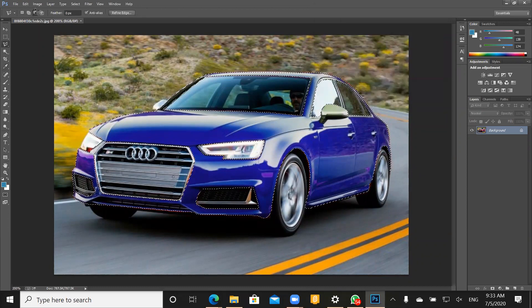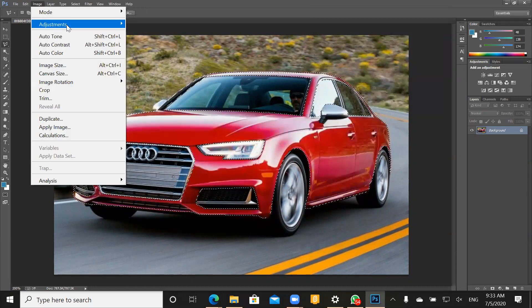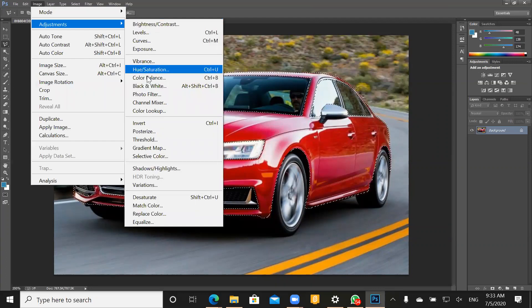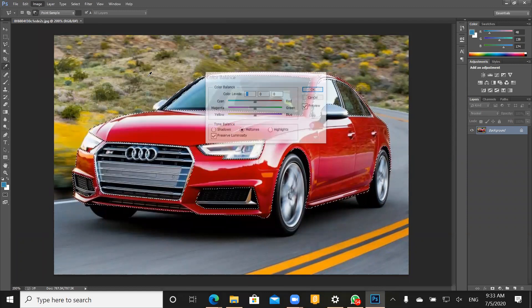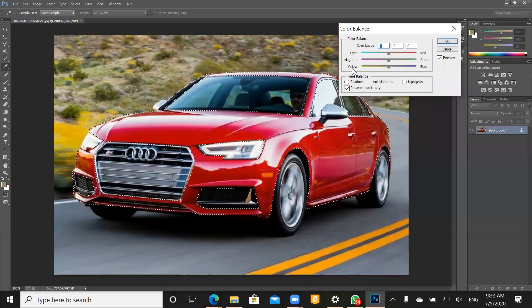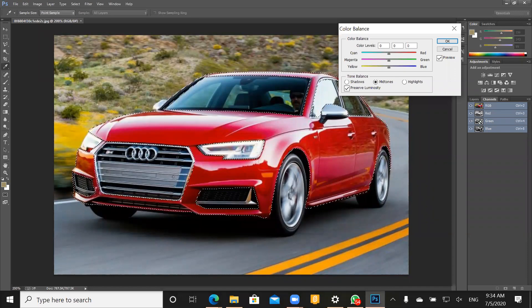Another option we also have: click on Image, go to Adjustment, and in Adjustment you can click on Color Balance. Color Balance is another option for changing the color. Let's try this color also. For example in here we have Cyan, Magenta, Yellow — these are the channels of the colors that we have. For example Red, Green, or Blue — these are the colors. You can change them, for example like this — red, or change it like that.